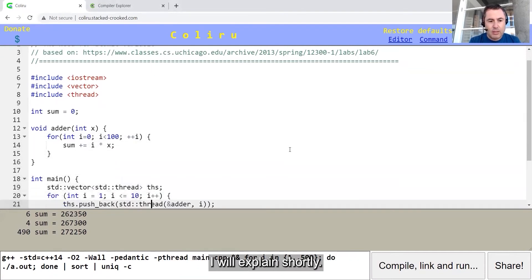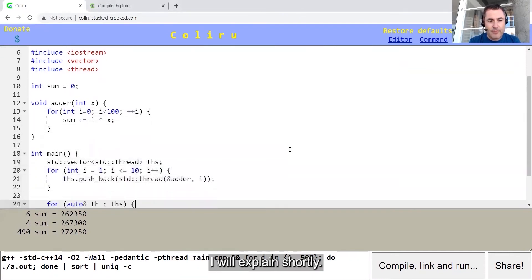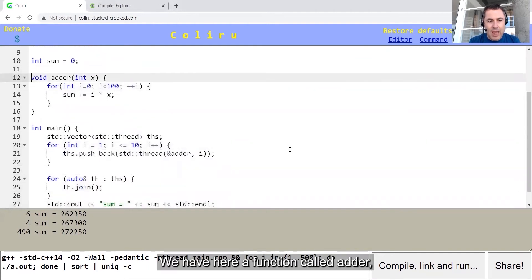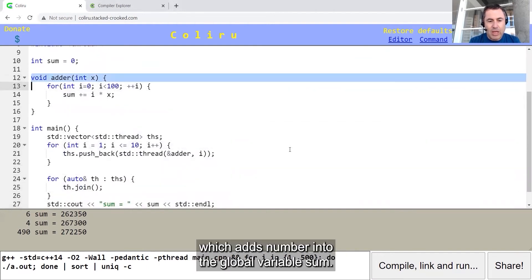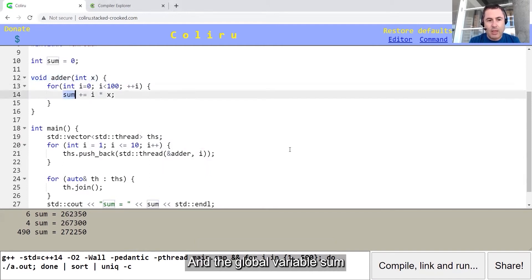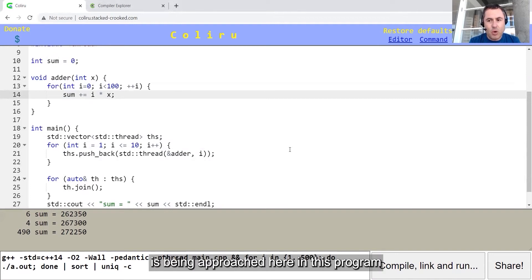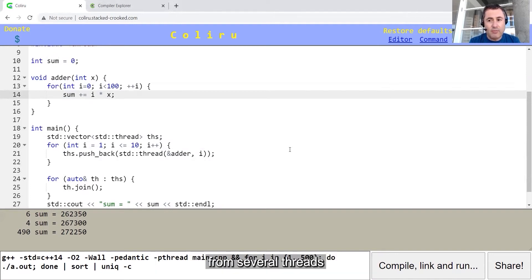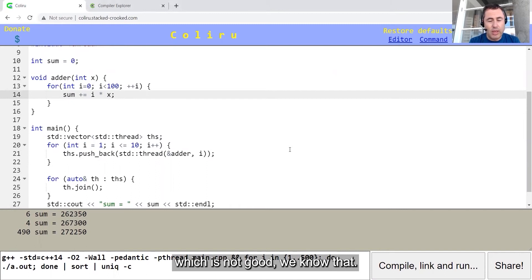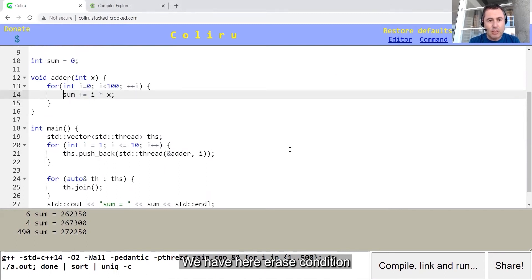I will explain shortly. We have here a function called adder, which adds number into the global variable sum. And the global variable sum is being approached here in this program from several threads in parallel without locking, which is not good. We have here a race condition.